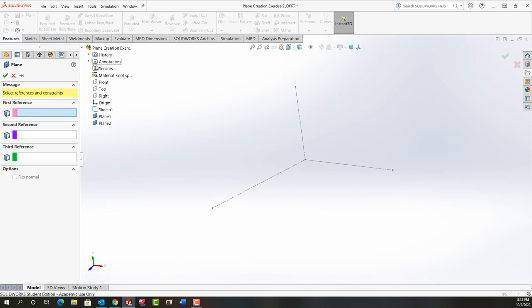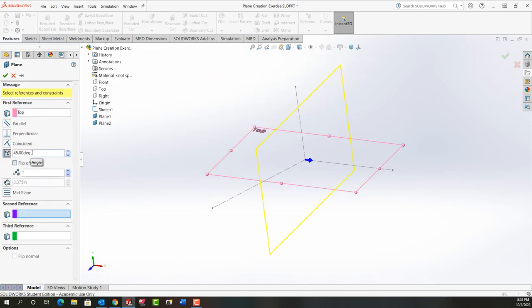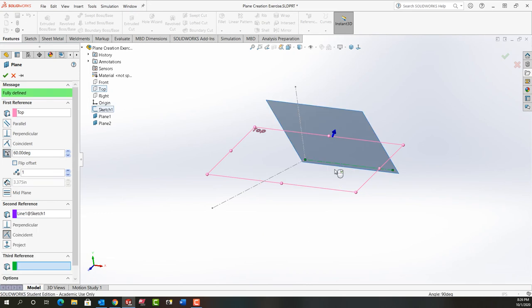I want to use the top as my first reference. I'll set the angle to 60 degrees and for the second reference I'm going to use this center line to rotate about.